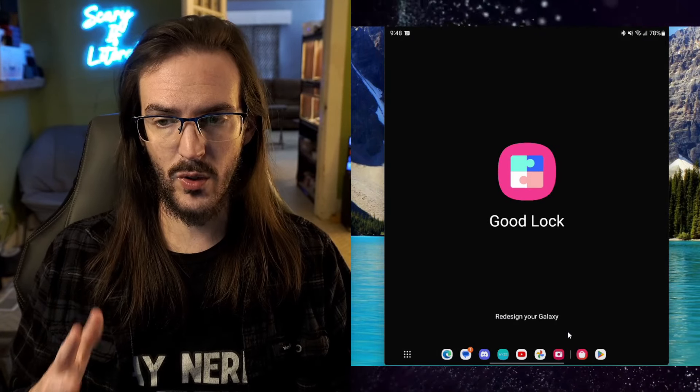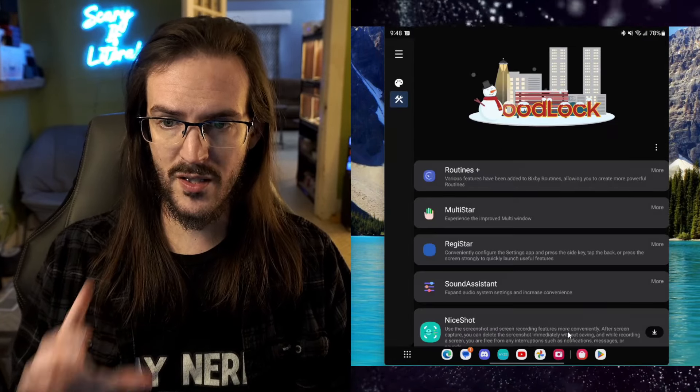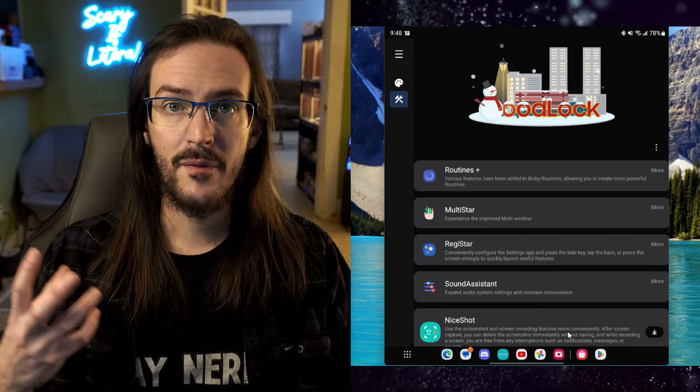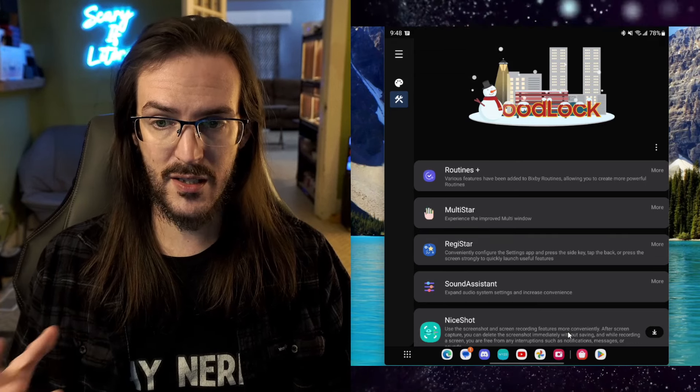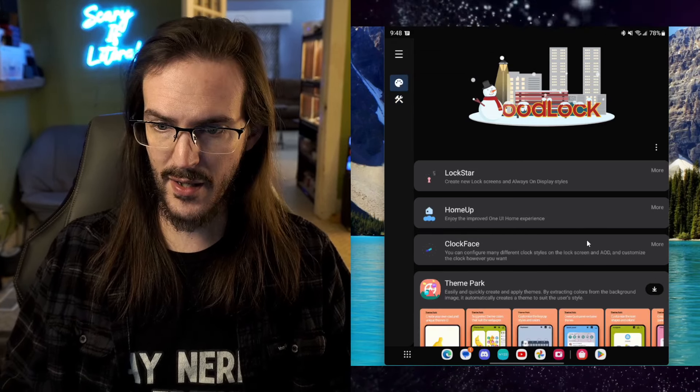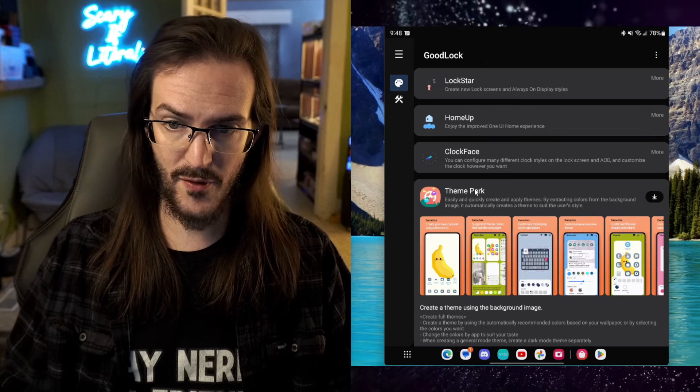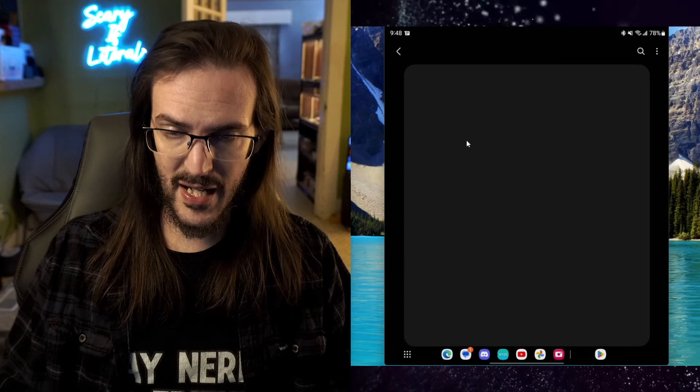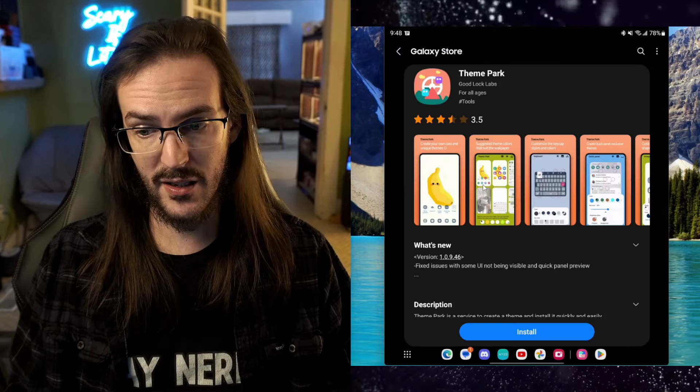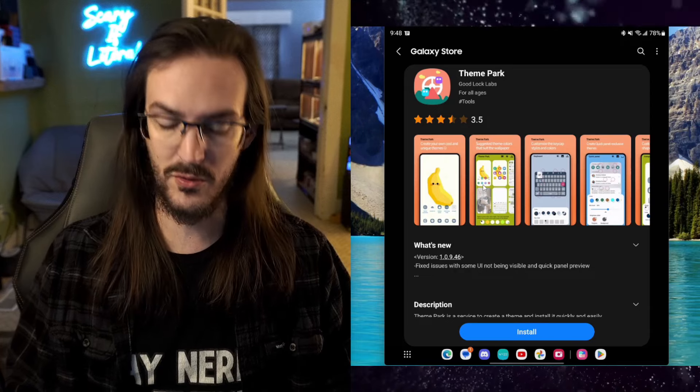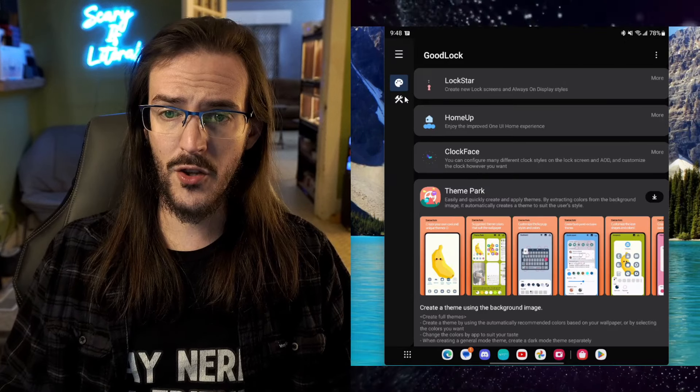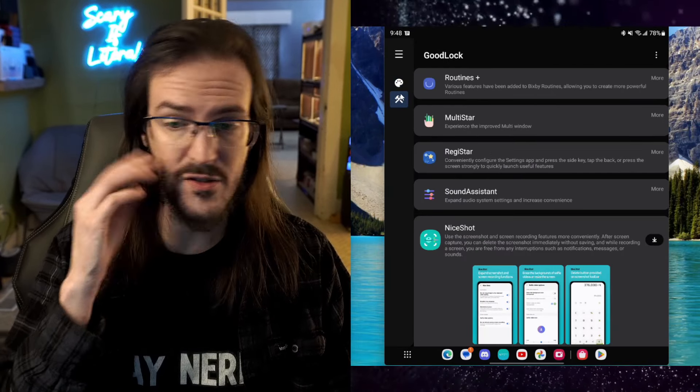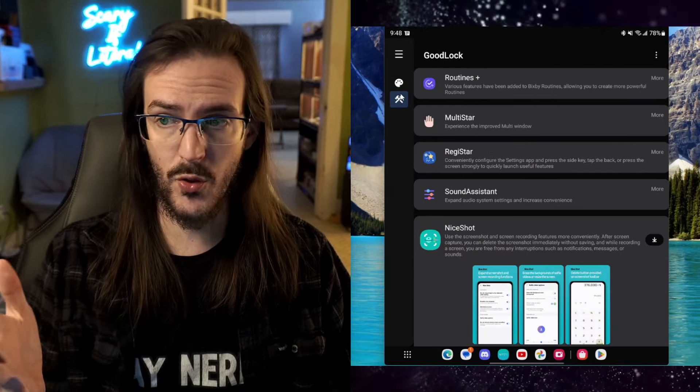You're going to see a whole bunch of modules that you're going to need to actually go in and install. Let's go to one that I don't have installed. You'll see Theme Park. If I click on that, it's going to take me to the Galaxy Store to install this module. I'm not going to go through all of these because, frankly, there are just too many to go through. But I will go through a couple of my favorites.